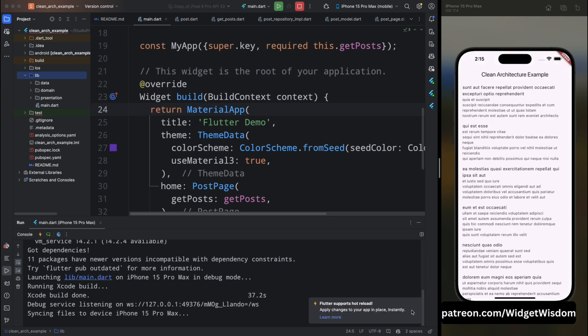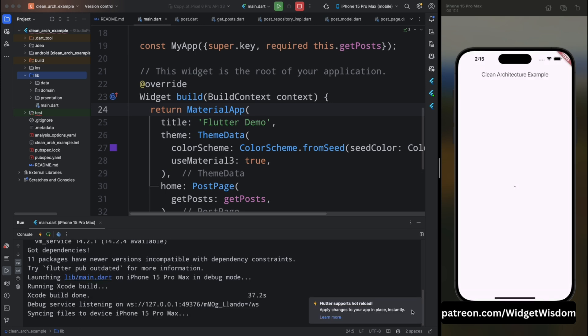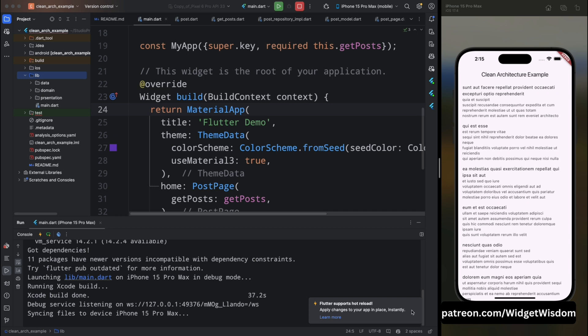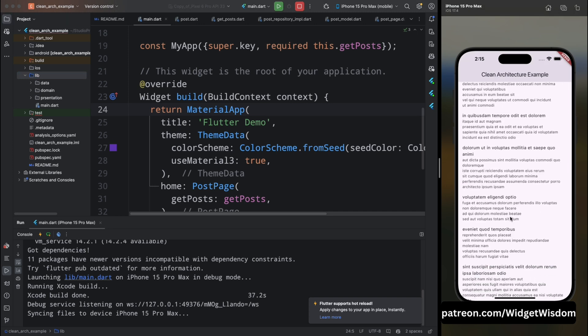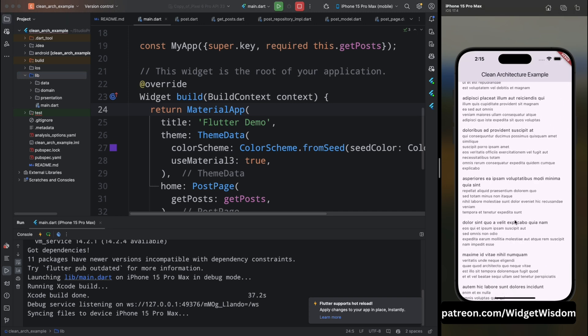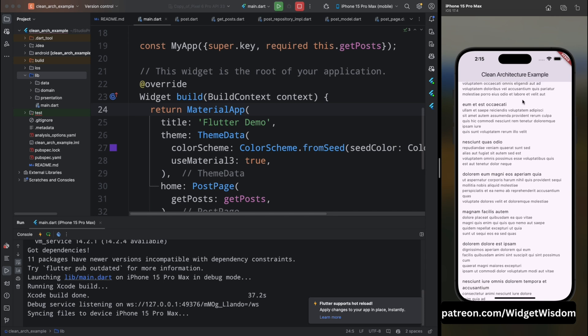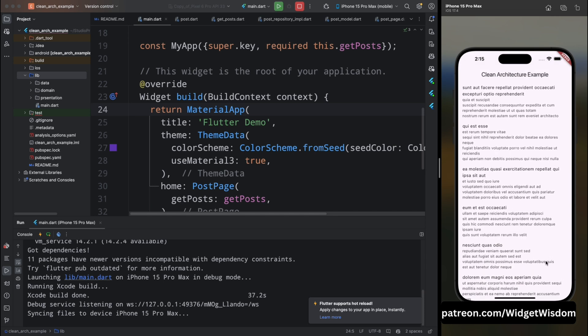In main.dart we have created instances of our data source, repository, and use case, then passed the GetPosts use case to the MyApp widget — this is where we connect the dots between the various layers of our architecture. Save the code and run the application. The app has been installed successfully. Initially we see the loading indicator and then the list of posts.